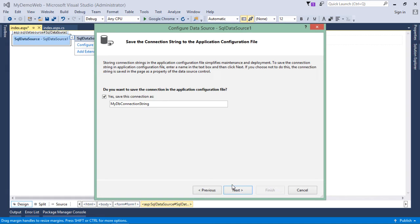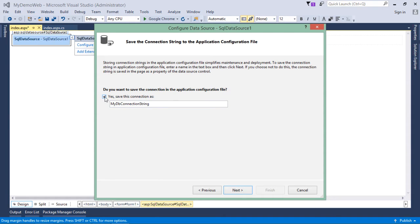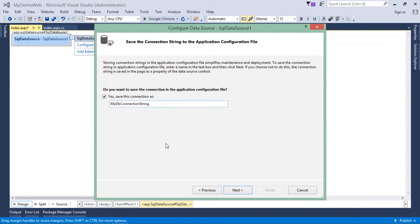Just say next. Now, it is asking whether they should add the connection string to your web.config. You will check this checkbox. Yes, save this connection as this particular name. Change the name if you want to change the name of your connection string.